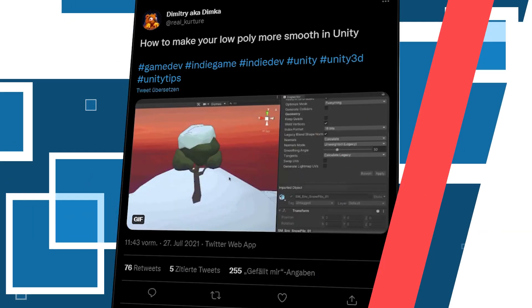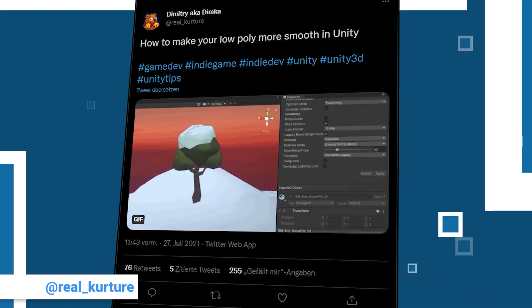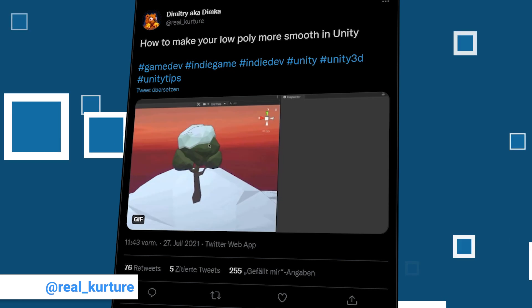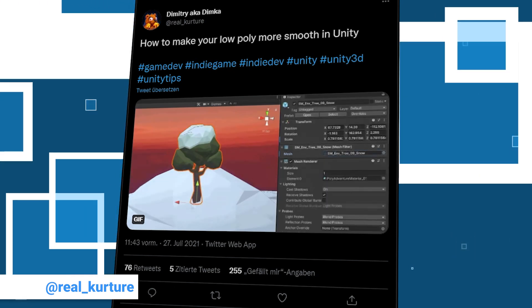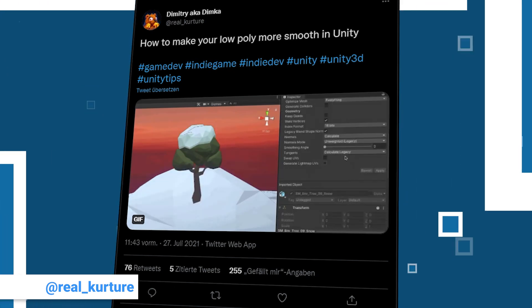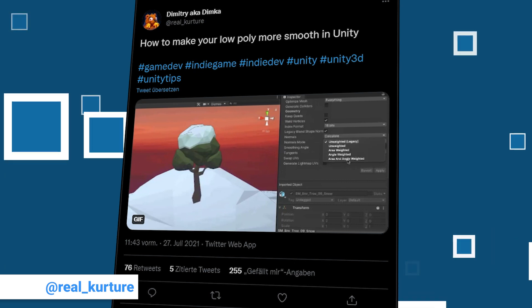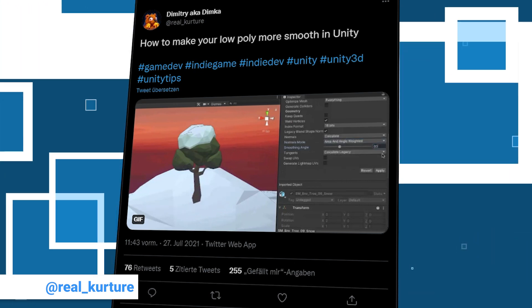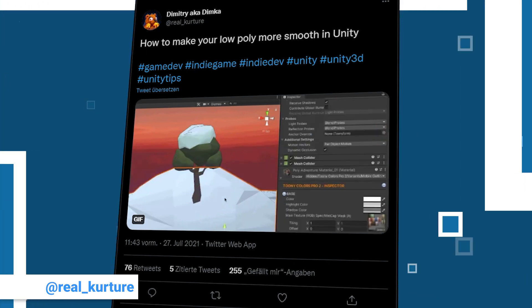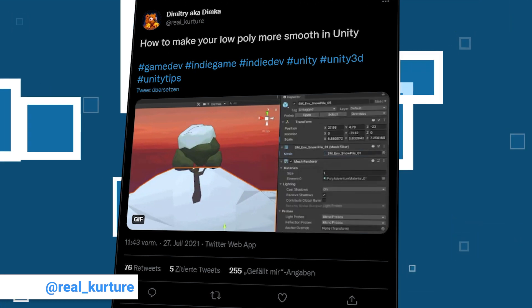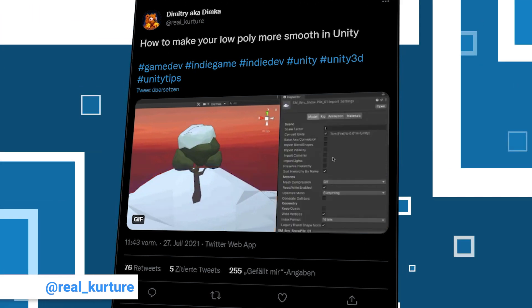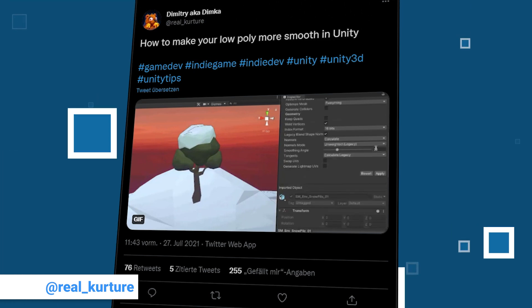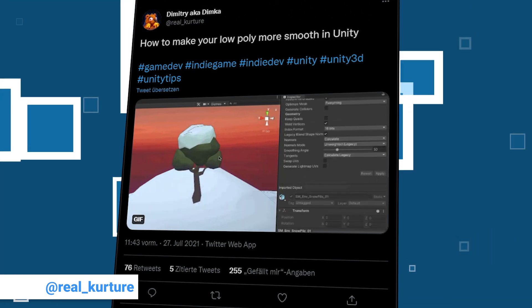The first one is by Dimitri aka Dimka. He is a game designer and indie developer with 402 followers on his account. You can find a link to some of his work in his profile. He shows us a way to improve the look of low poly mesh in Unity. To achieve a smoother visual he changes the normals mode and adds a smoothing angle. This results in a nicer gradient in the lighting of the model.